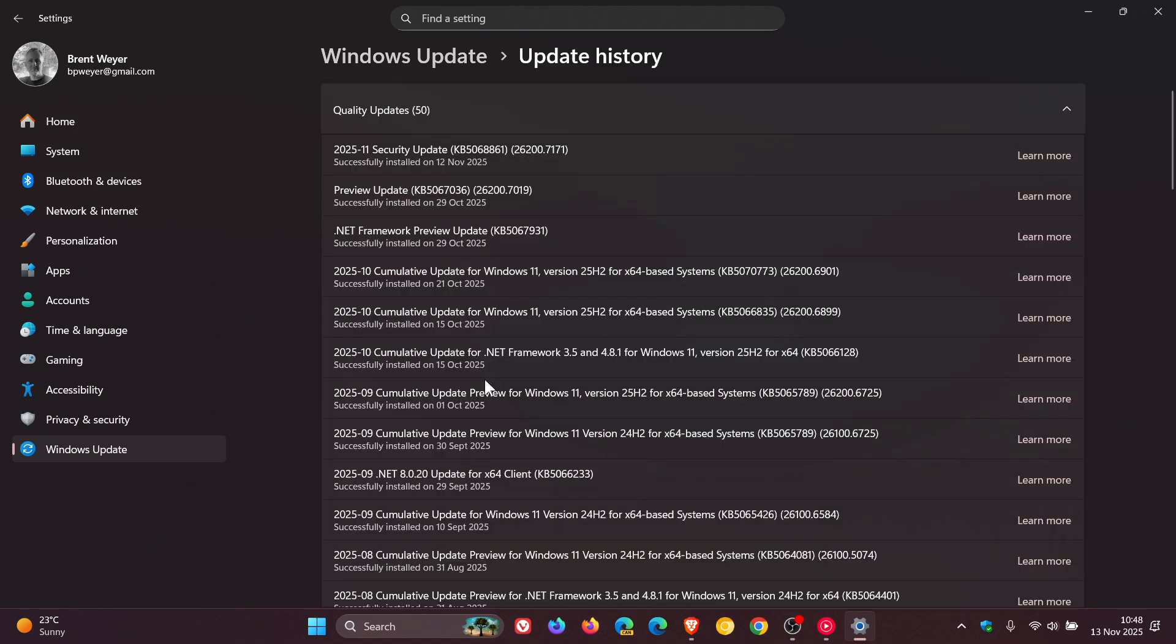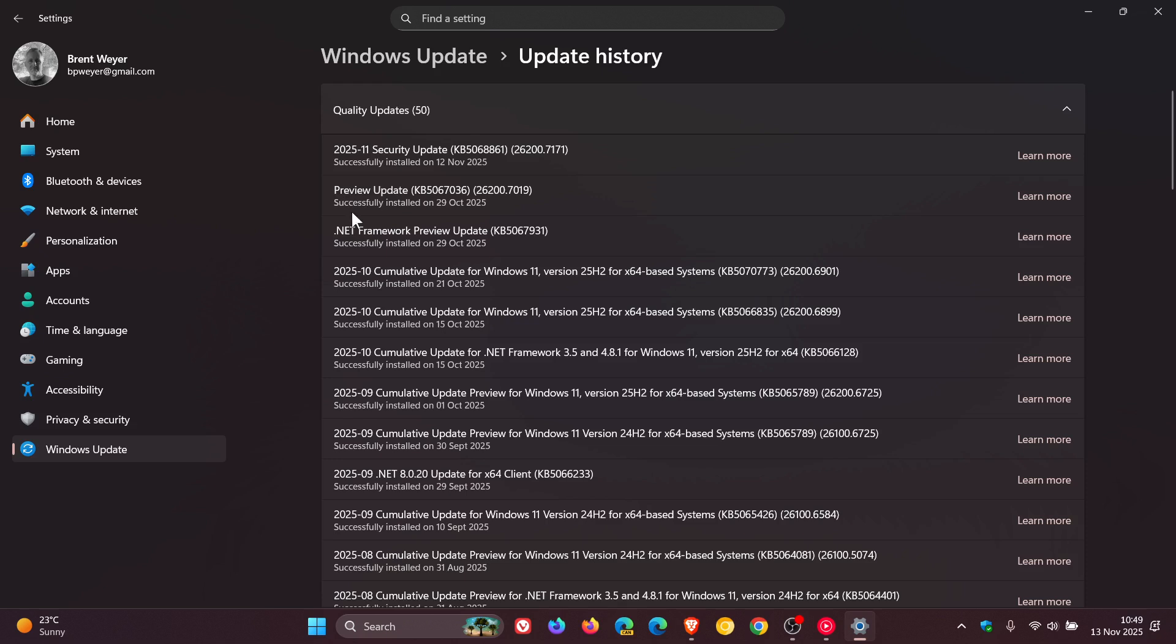So as we can see, it previously used to have the date cumulative update for Windows 11 version 25H2, and then you would get for 64 base systems, the update name, and then the build number. And then they changed it to, as an example, preview update with just the update and the build number.